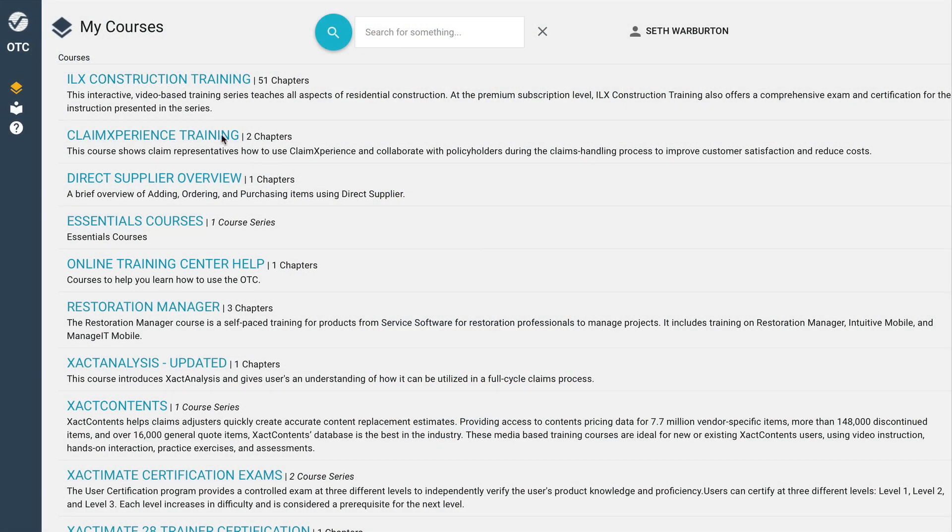Find Xactimate Certification Exams under My Courses and navigate to your exam.